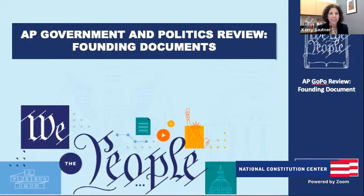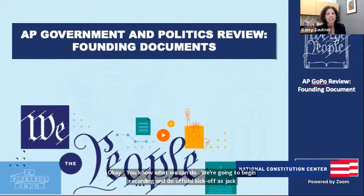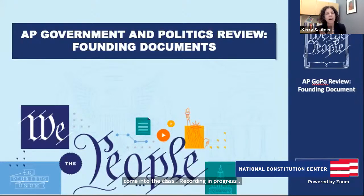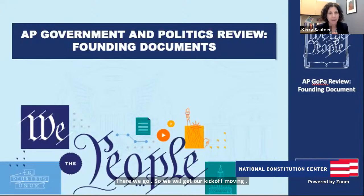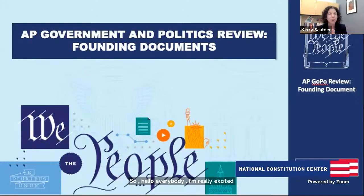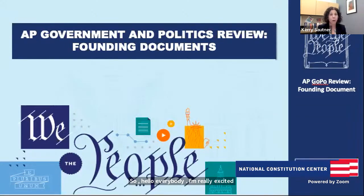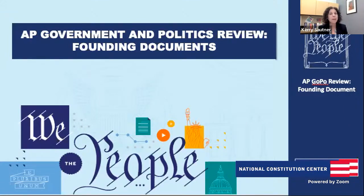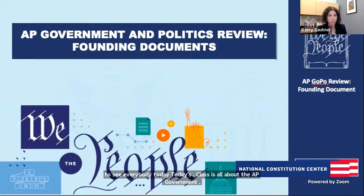Hello everybody, I'm really excited to see everybody today. Today's class is all about the AP government founding documents. If you don't know what AP government is, this is a course that many high schoolers take around the country and around the world, or a version of the AP course. It's called AP GoPo — that's what most teachers and schools call it.